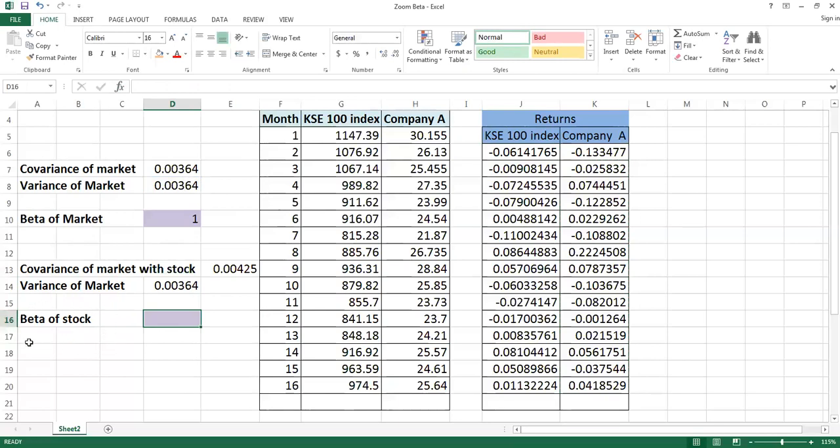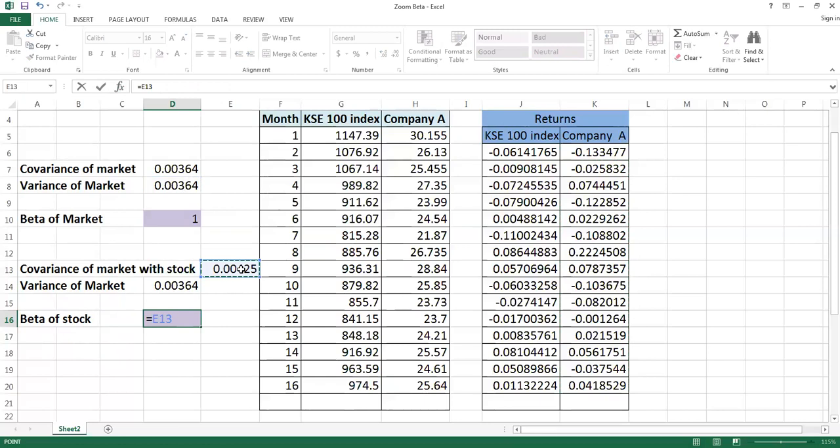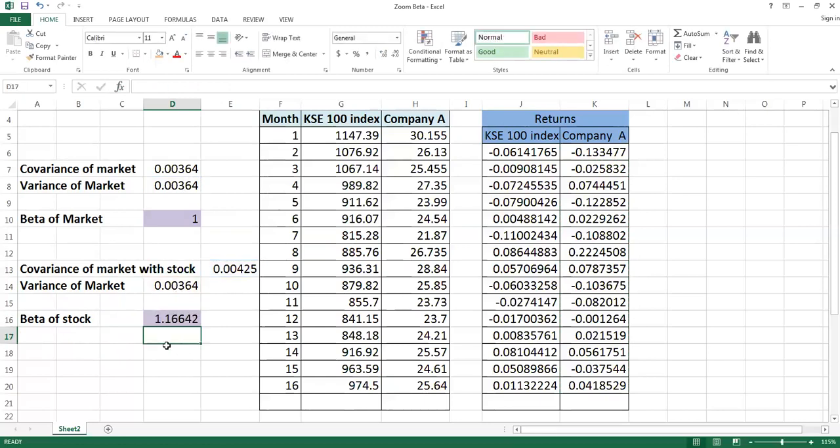The most important thing that you are always interested to calculate is beta of a stock. Beta of a stock you can calculate if you take covariance of the market and divide by the variance of the market. So the beta of stock is coming 1.16.